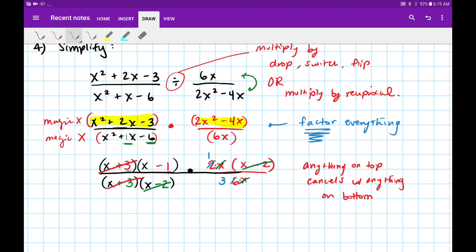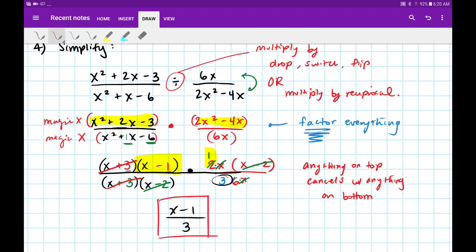What I'm left with: in the numerator I have (x minus 1) times 1, which is just x minus 1 on top. And then at the denominator I just have this 3 left over. So that's our most simplified answer: (x minus 1) over 3.